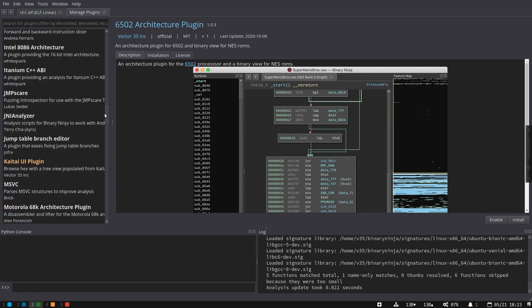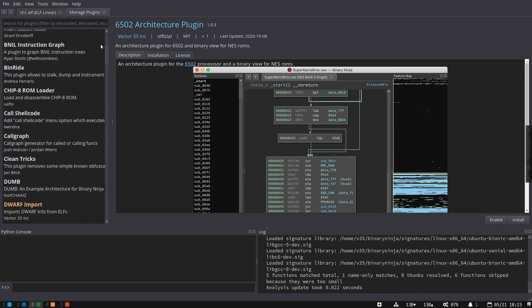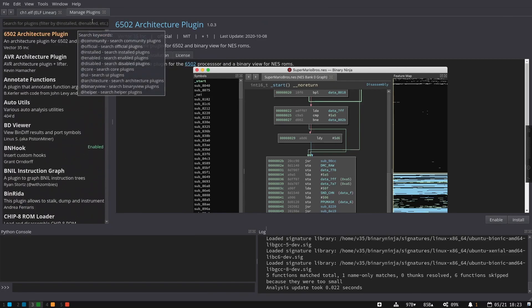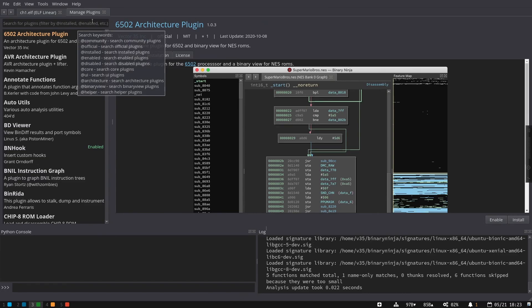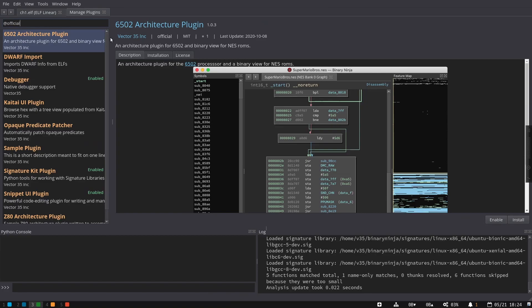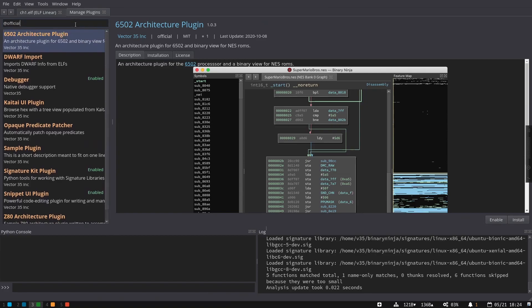You can see plugins including some from the community, some from Vector35, like official plugins. In fact, we can even search those. I can type community and see all the community plugins. I can type official and see all the official plugins. I can even see ones just that I've enabled by typing enabled, and that's going to let me see and manage all of my existing plugins.